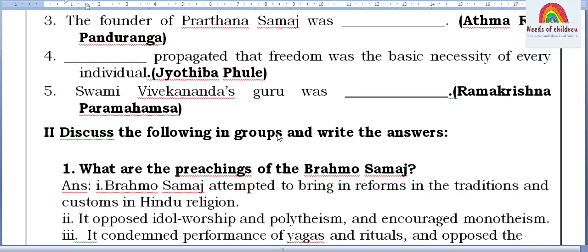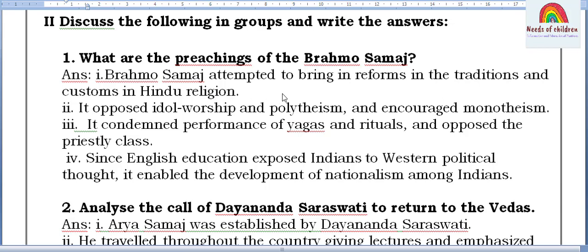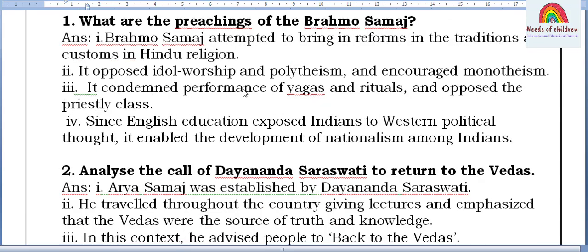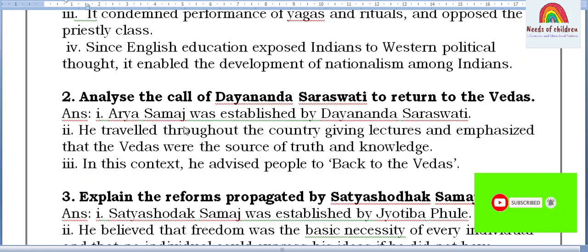First question: What are the preachings of Brahma Samaj? Brahma Samaj attempted to bring reforms in the traditions and customs of Hindu religion. It rejected idol worship and polytheism and encouraged monotheism. It condemned performance of yogas and rituals and opposed the priestly class. Since English education exposed Indians to western political thought, it enabled the development of nationalism among Indians.